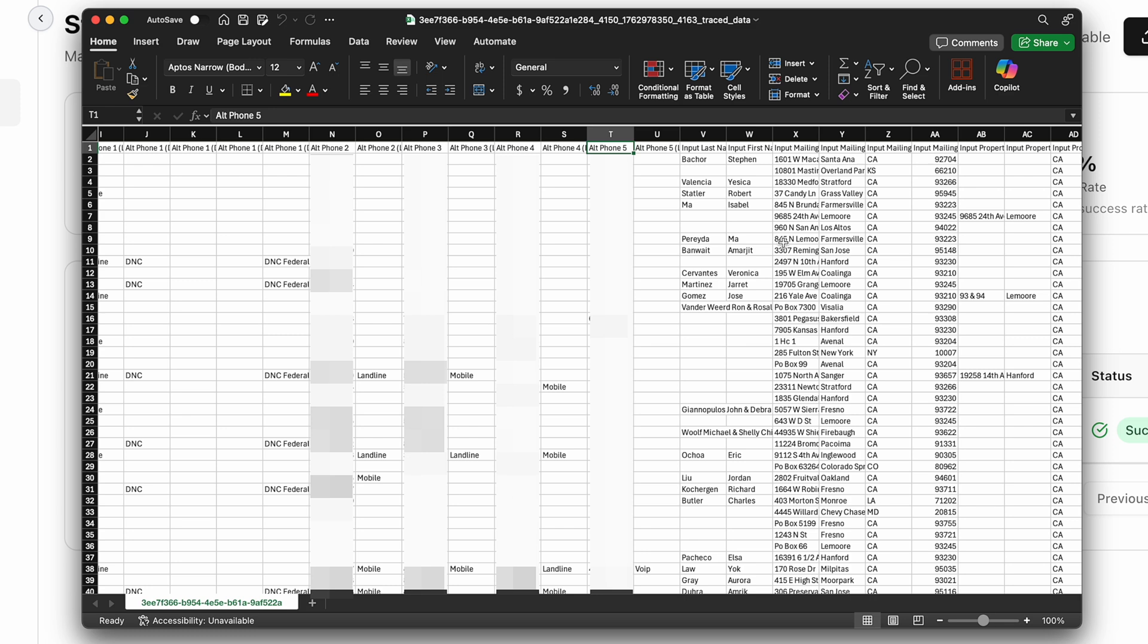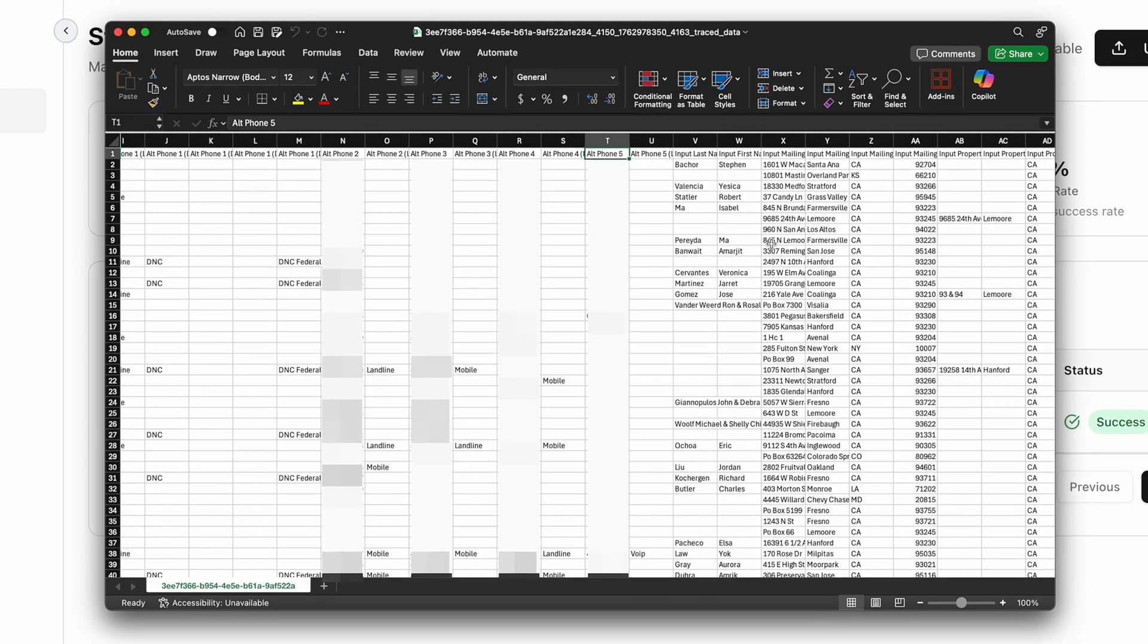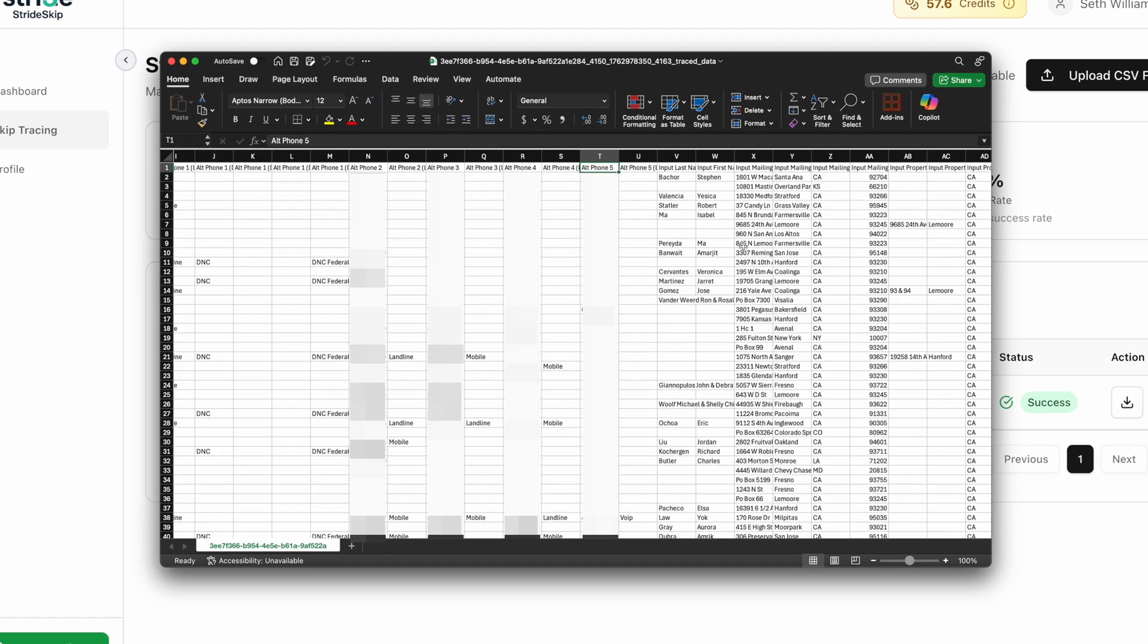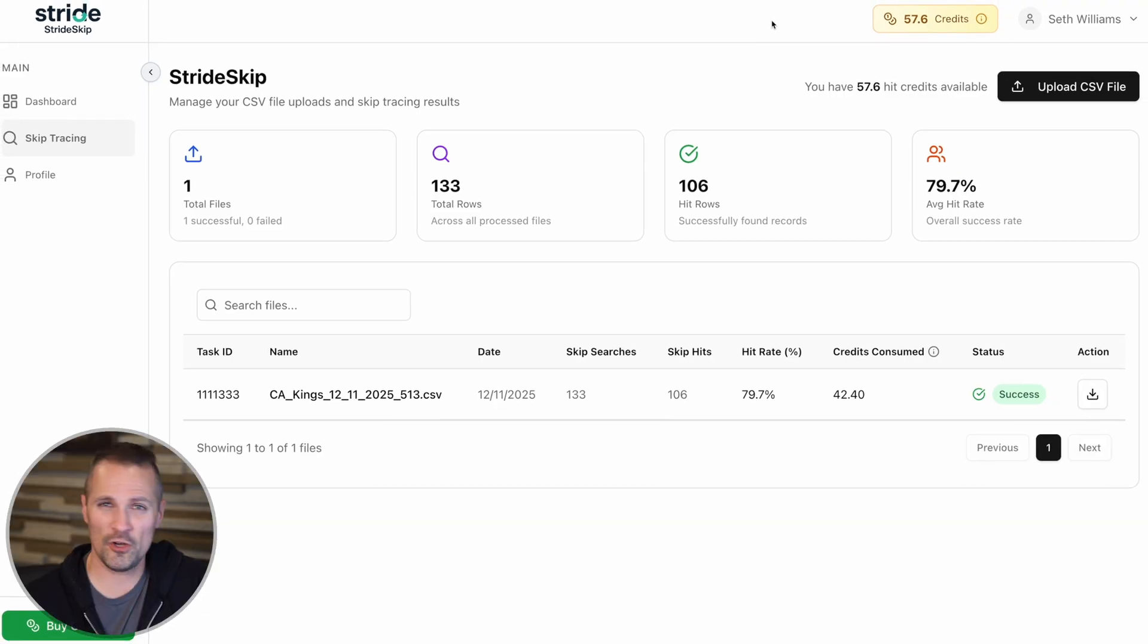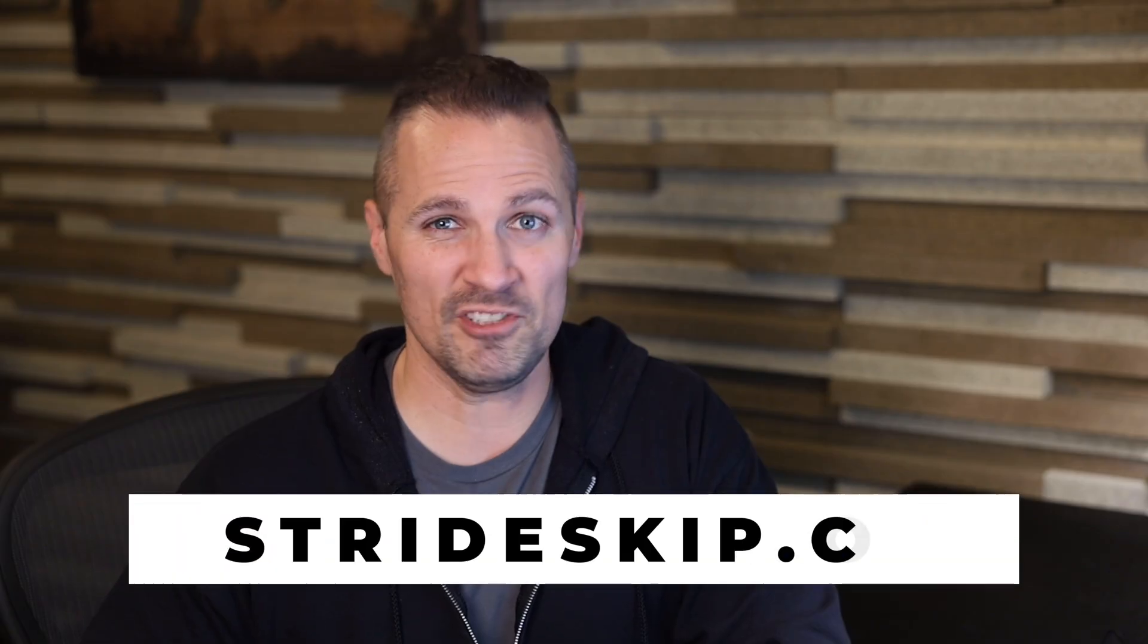This is a super fast and cost-effective way to get a lot of this alternative contact information. And the best part is it is dirt cheap. If you're already doing high volume skip tracing, this pricing structure can seriously cut down on your costs in a big way.